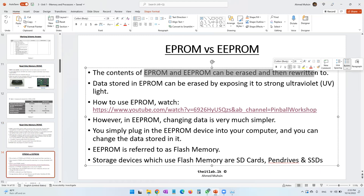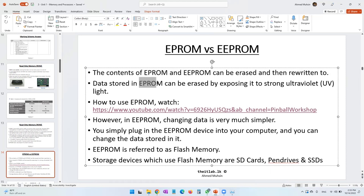Data stored in EPROM — Electrically Programmable Read-Only Memory — can be erased by exposing it to strong ultraviolet light. If you want to make changes to the data stored in the EPROM chip, there is quite a process involved. You need a special gadget, you have to connect the chip into it — it's a long process. Let me show you a short video clip of this.